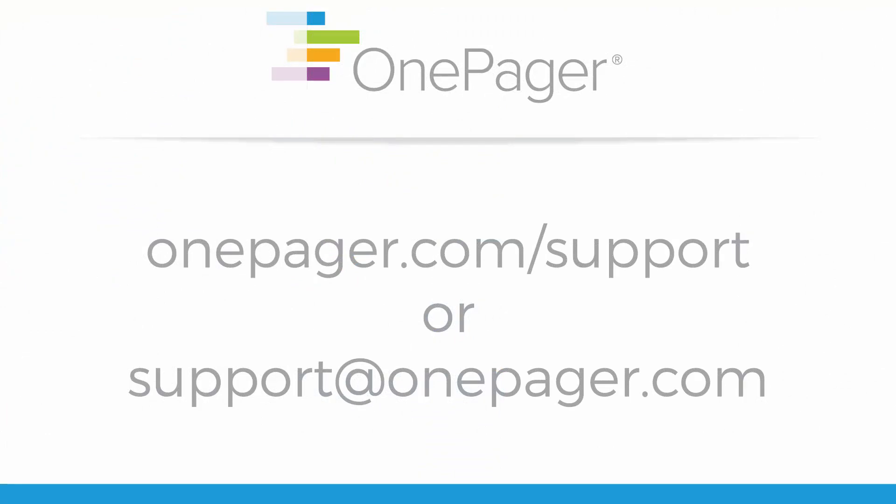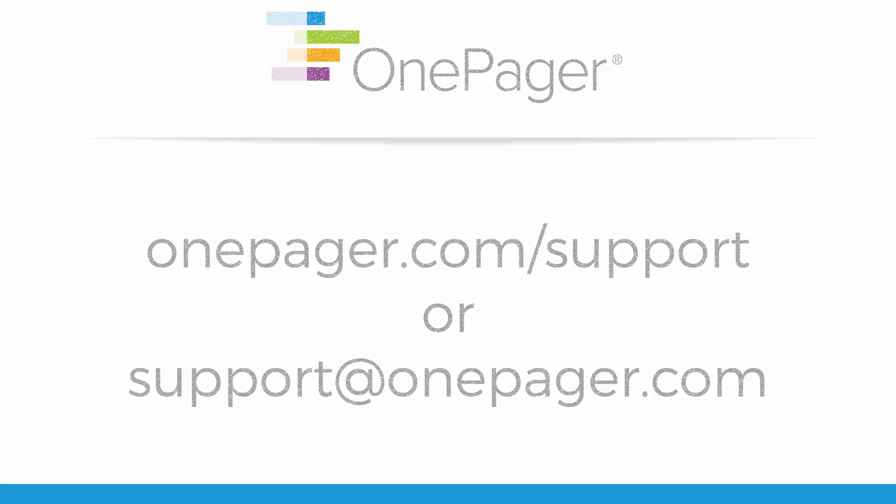For more information, please review our other videos or you can visit onepager.com/support or email us at support@onepager.com. Thank you.